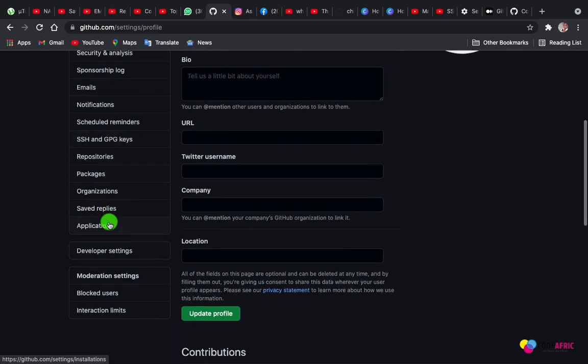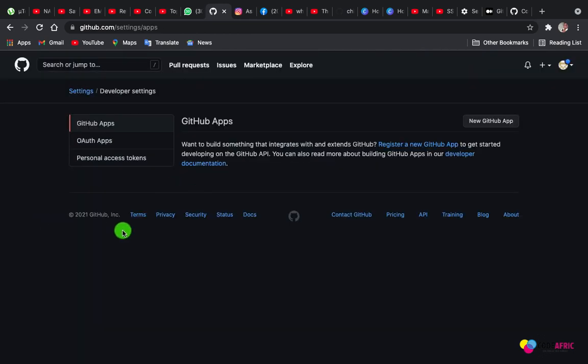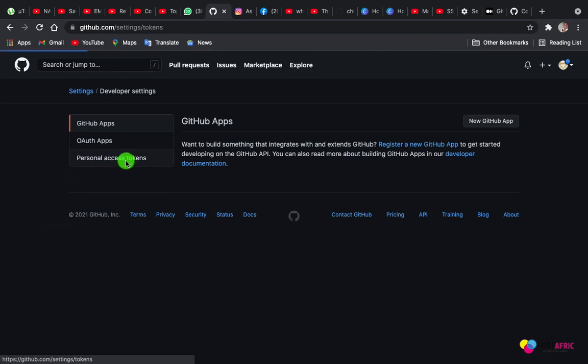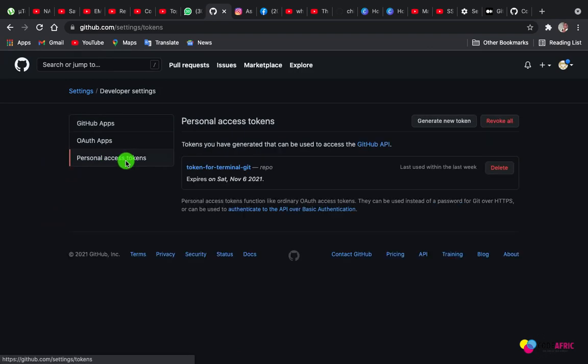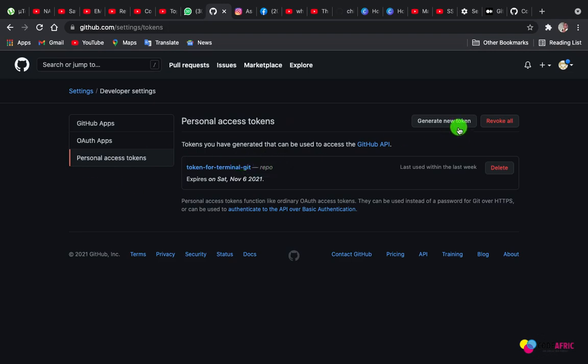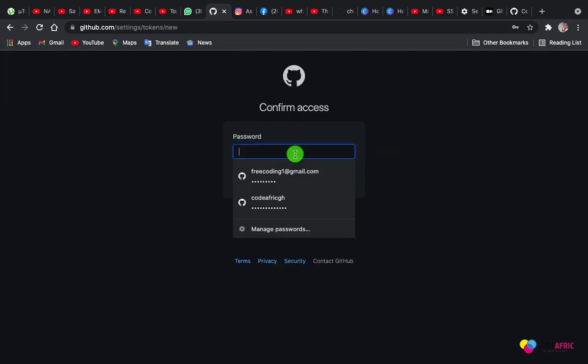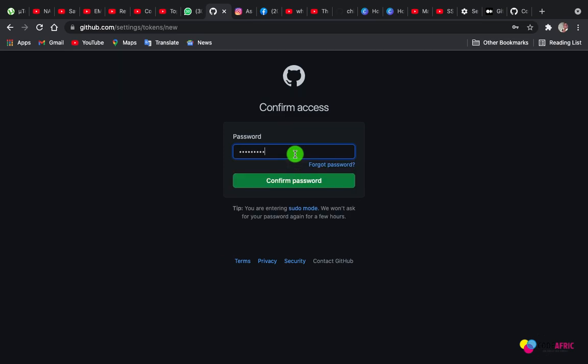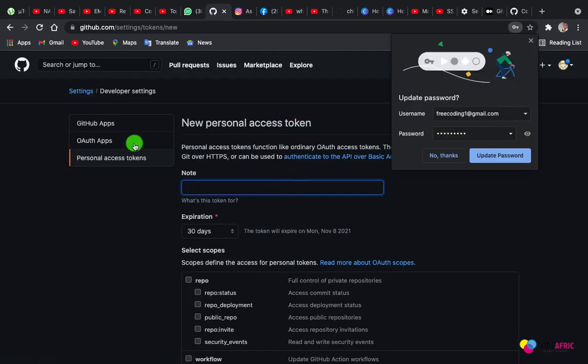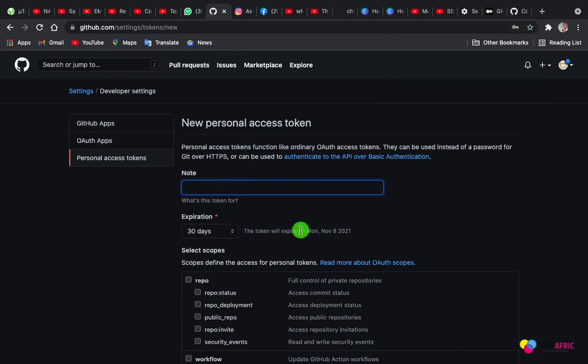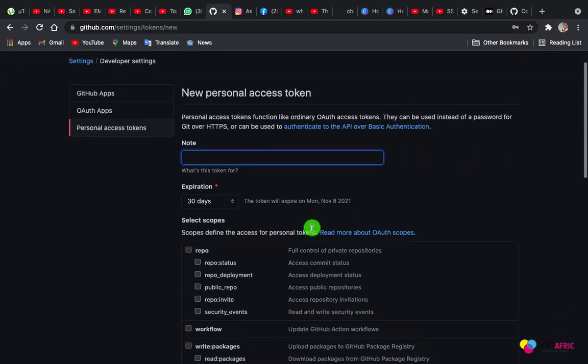scroll down and come to Developer Settings. From here you come to Personal Access Tokens. Click on that. What we are going to do is generate a new token. Click on Generate New Token. This is not always the case, but in case it asks you for your password, put in your user password and confirm. Now it will open like this.